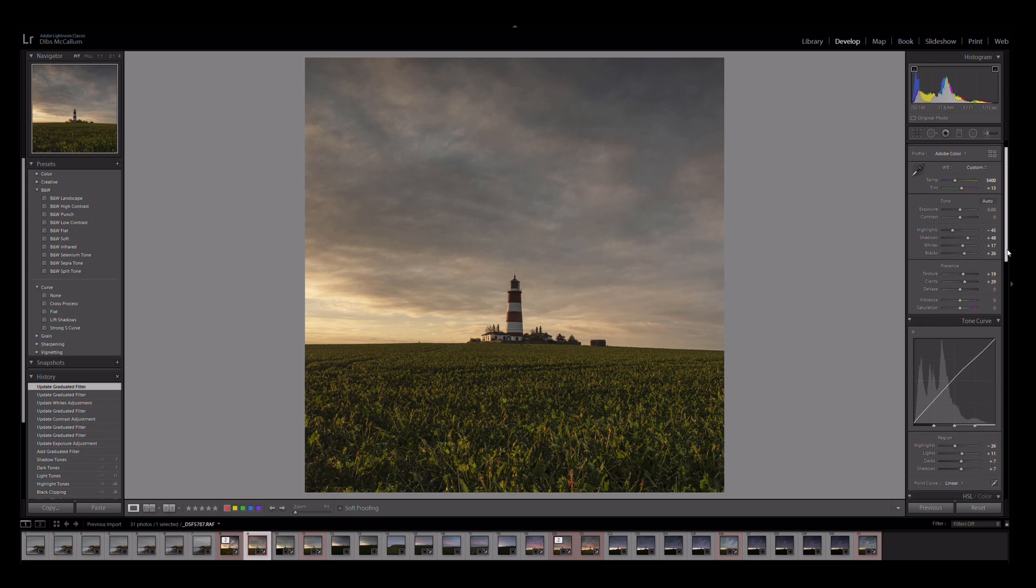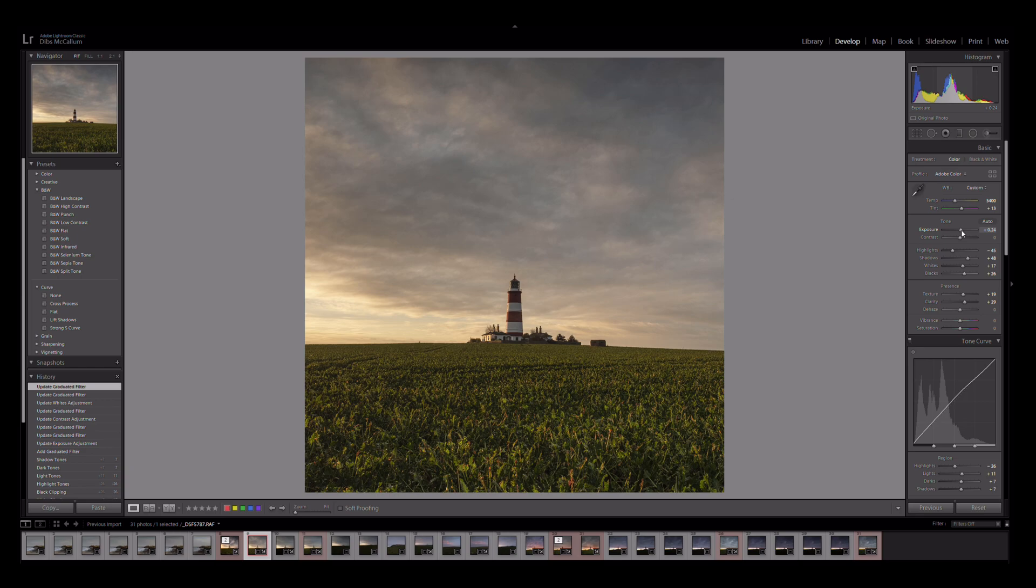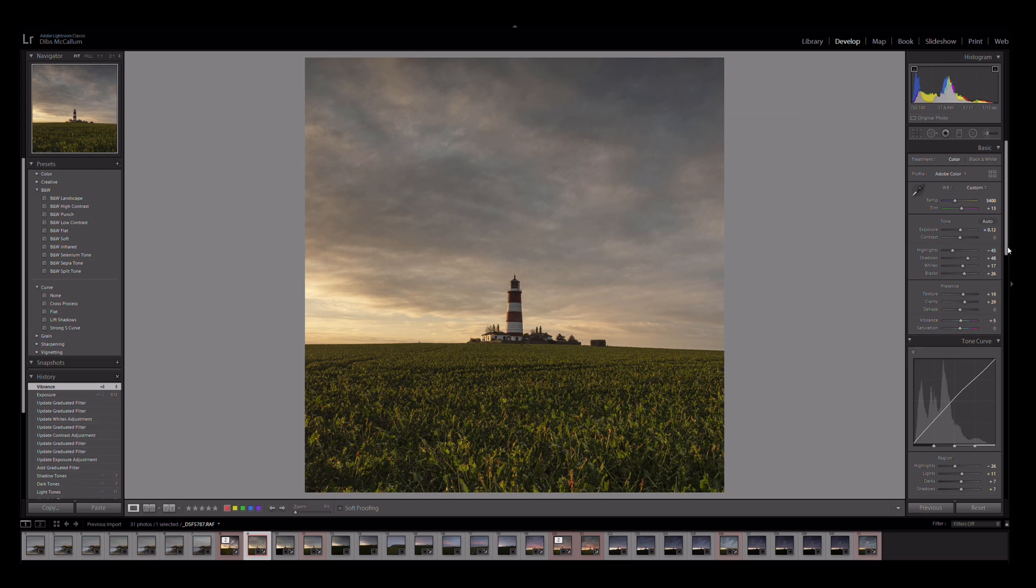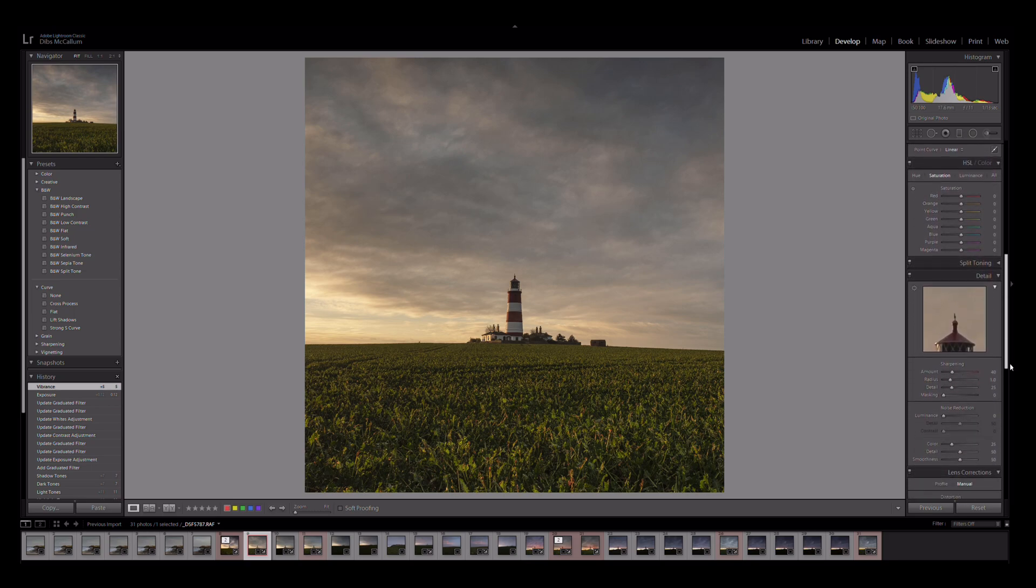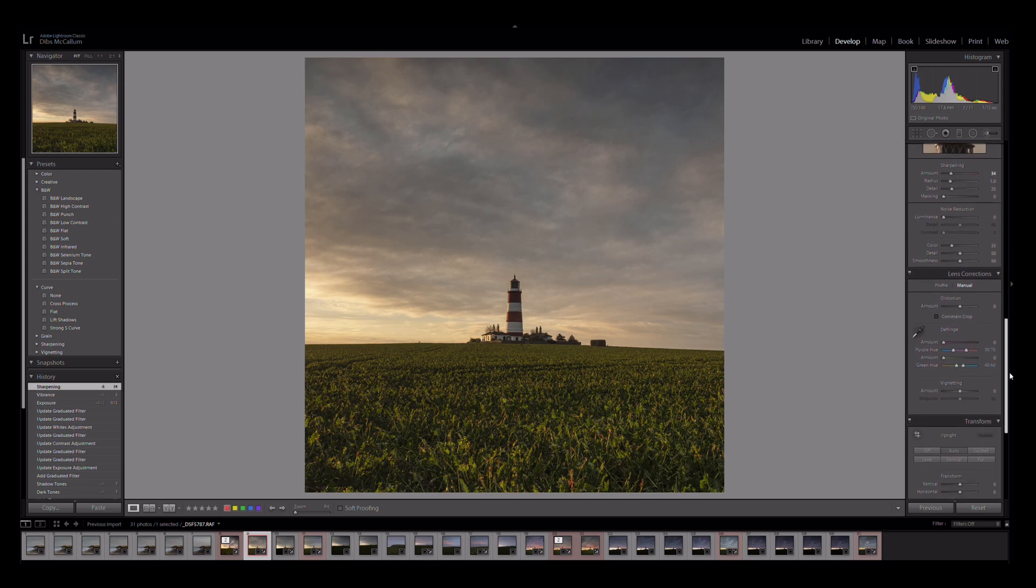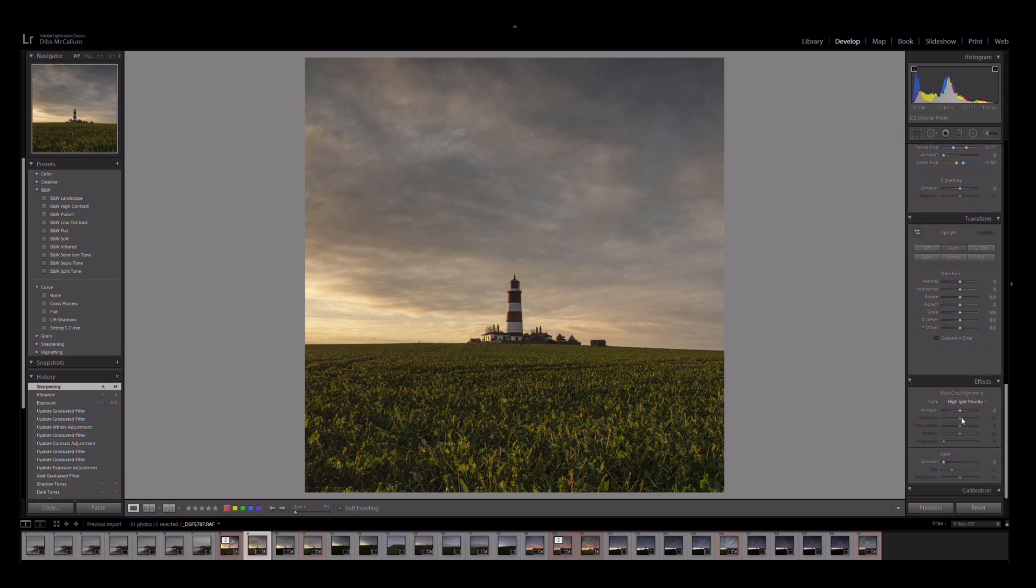Let's double check we've got everything as we want it. Exposure maybe up a little bit, 0.12 on there seems to have gone through quite nicely. What I am going to apply on here maybe is a little bit more vibrance, plus five on the vibrance. It's just brought the yellows up a little bit more. Sharpening is automatically set at 40, I am going to drop that down just a little bit.